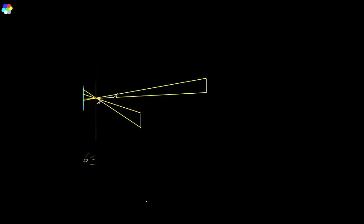An annoying side effect of this pinhole camera aperture is that images projected onto our screen are going to be flipped. For example, a point that appears on the right-hand side relative to the aperture will be projected onto the left-hand side of the screen. But we can fix this quite easily — all we do is move our projection screen in front of the aperture.